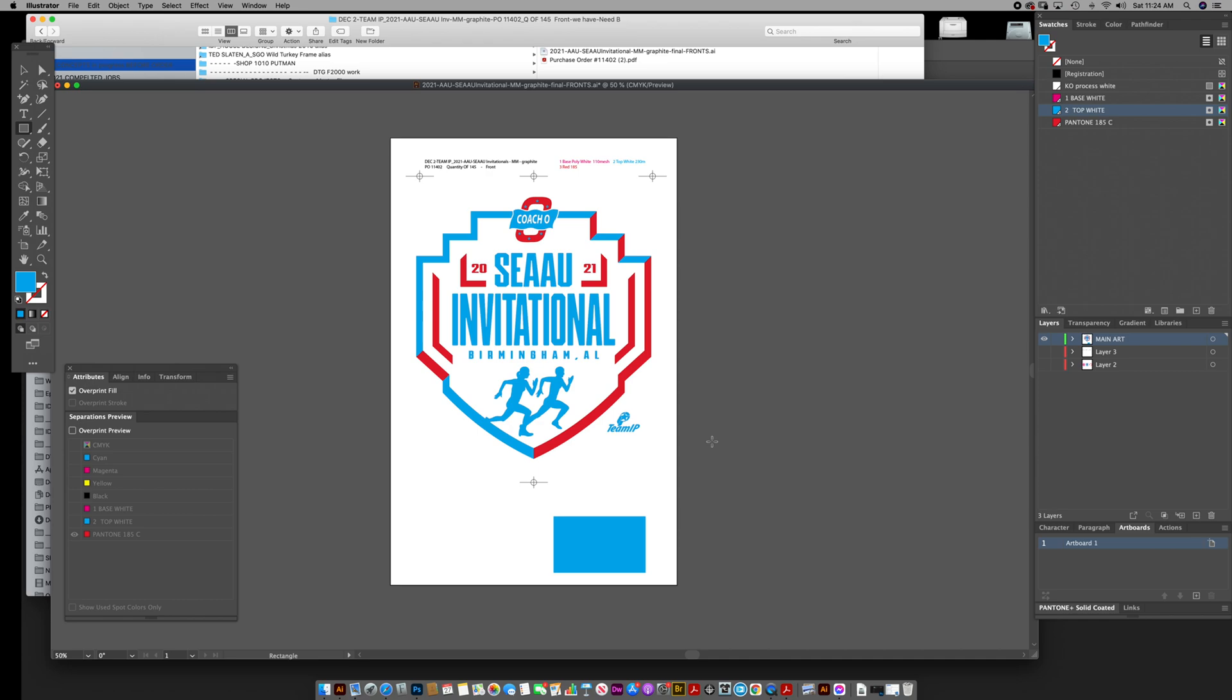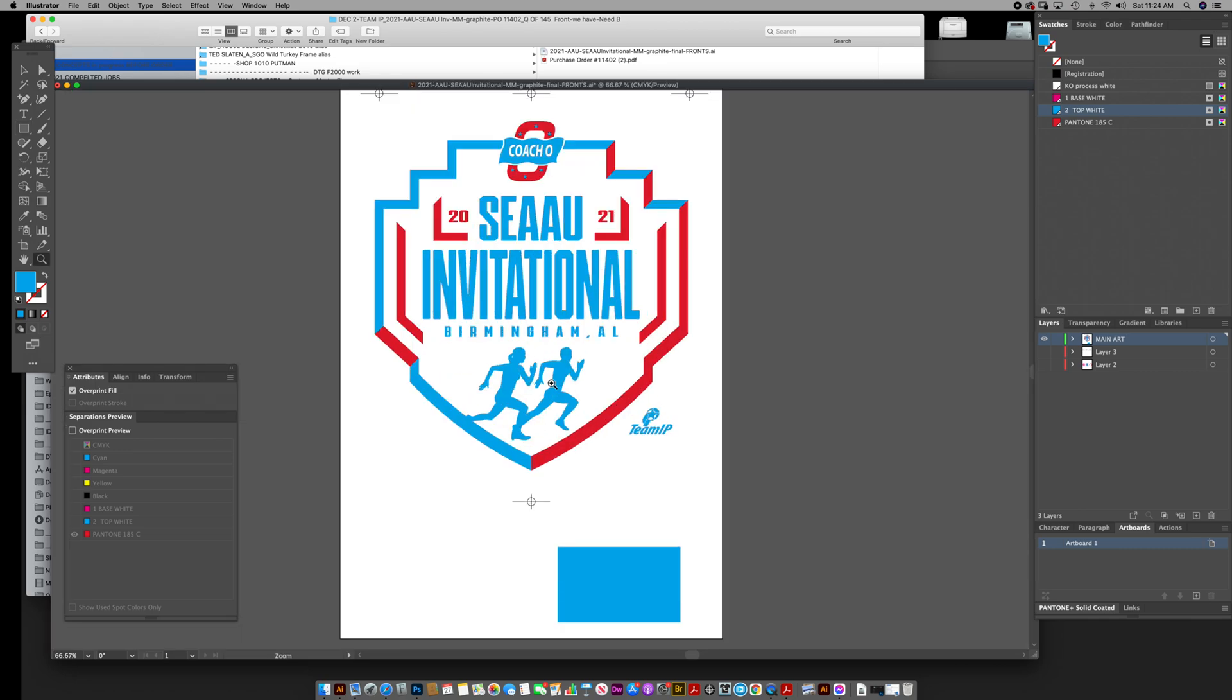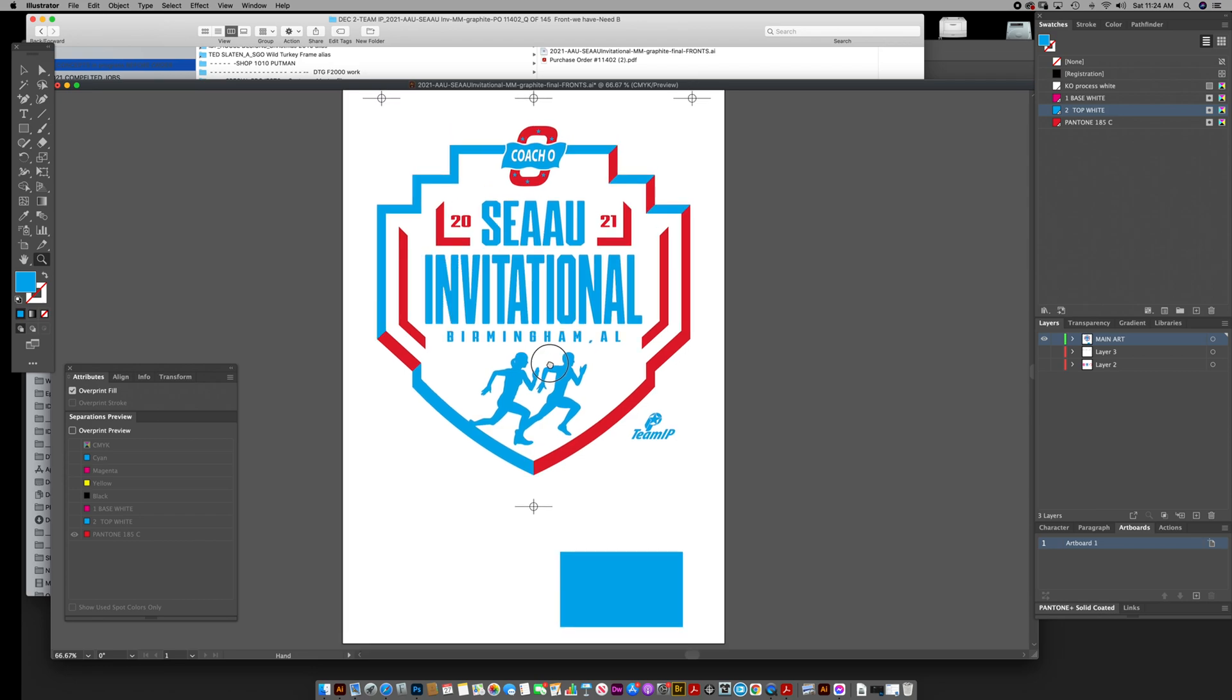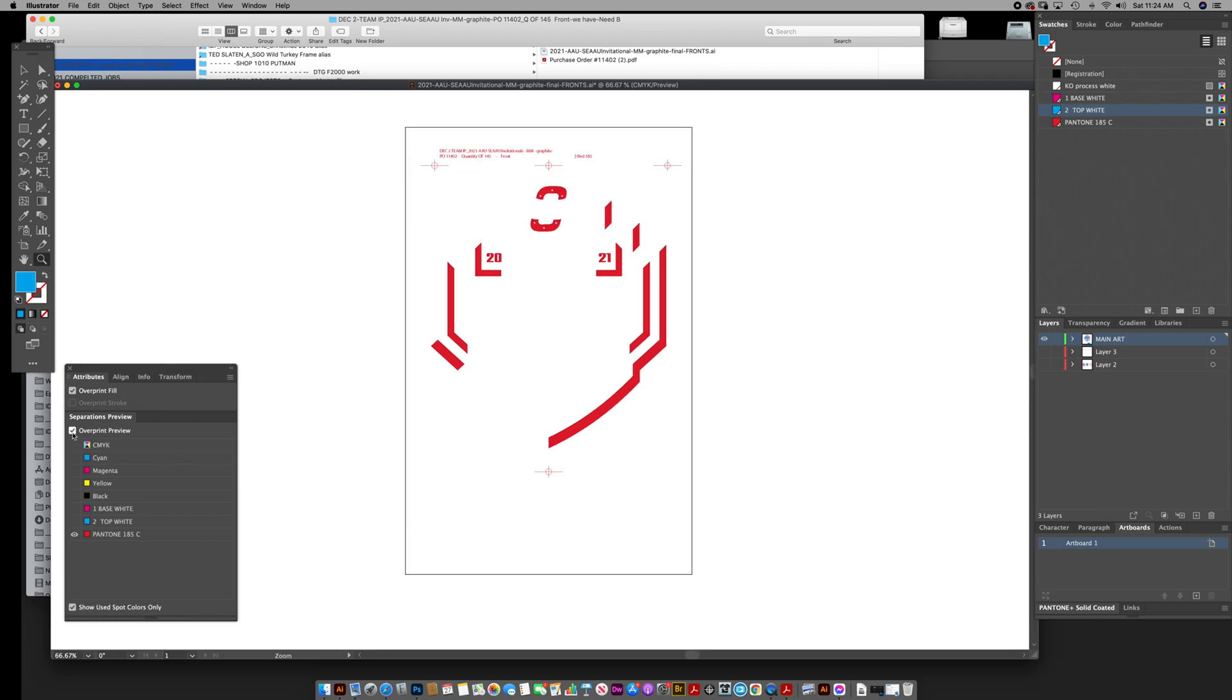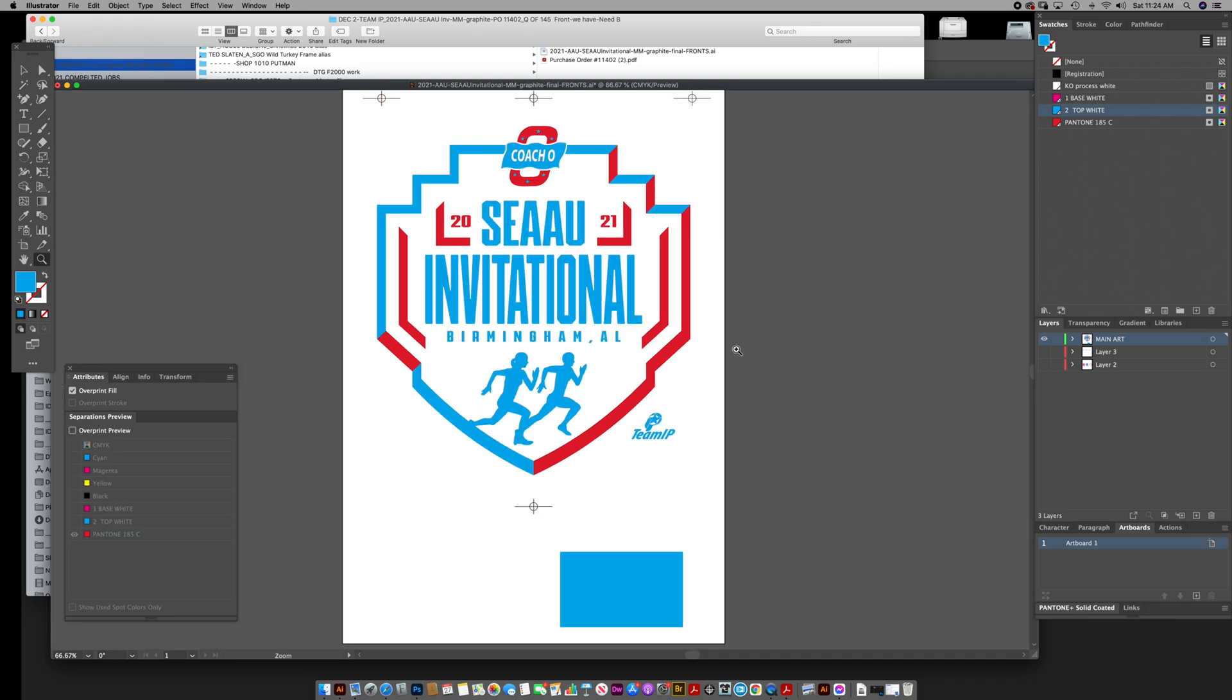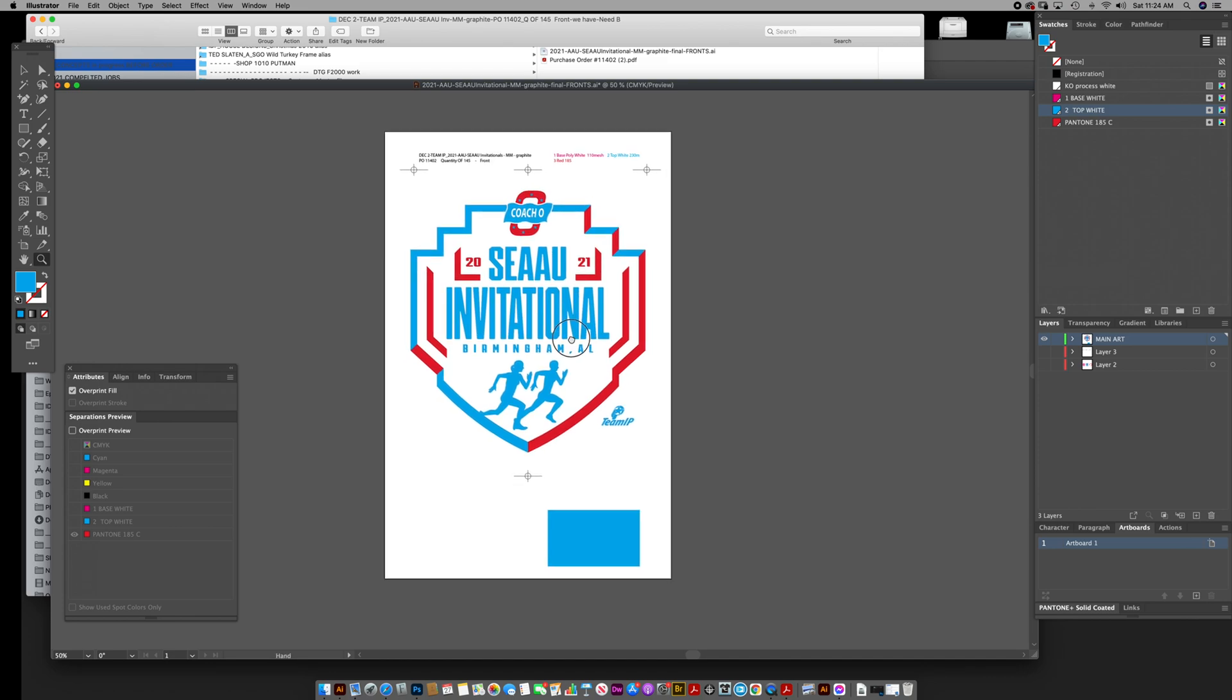Some people buy a third-party program to do their proofs in or to see what the separations are actually going to look like. Because, you know, when you look at this artwork, it looks one way, but then when you see the separations, it looks another way, right? So you gotta check that, make sure you're getting it right.